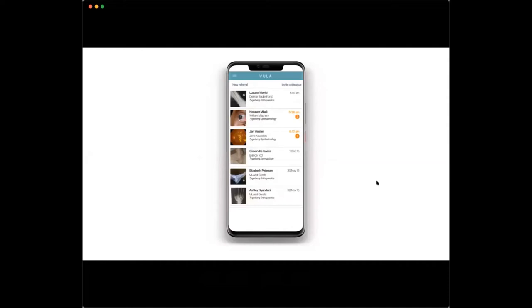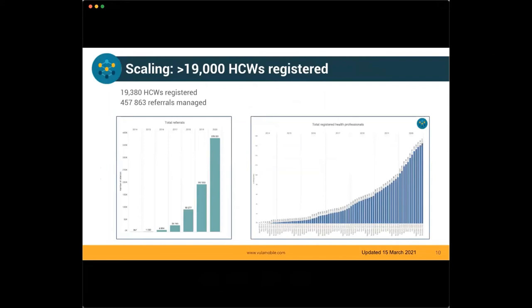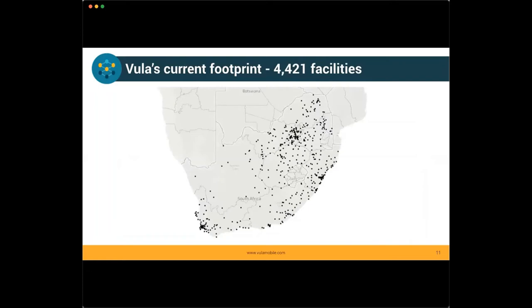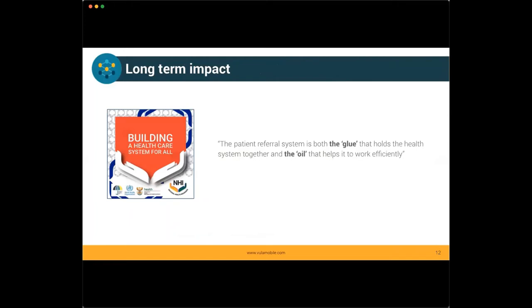Vula started in ophthalmology, which is my specialty. It's now used by 83 types of health worker and you can accept referrals across 53 different specialties. It's been going since 2014, so we've got a lot of scale and have learned a lot of lessons along the way. There are almost 20,000 health workers on Vula currently, and a Vula is sent every minute. It's quite widely used, especially in the Western Cape, and we're growing into other provinces as well. We also have a web platform, so if you don't have a cell phone but you have a data connection and a computer in your hospital, you're still able to use Vula. You can also use it to communicate with your patients rather than using your personal WhatsApp or email.